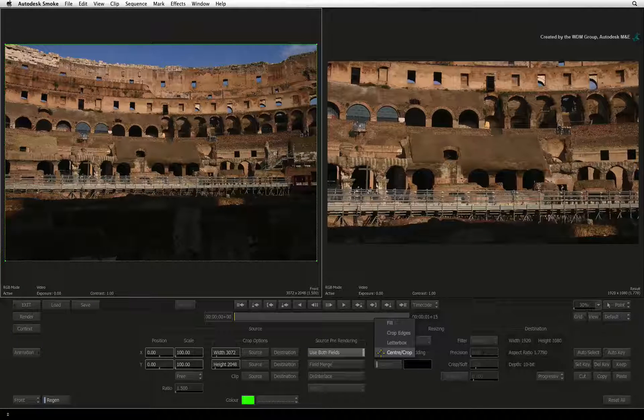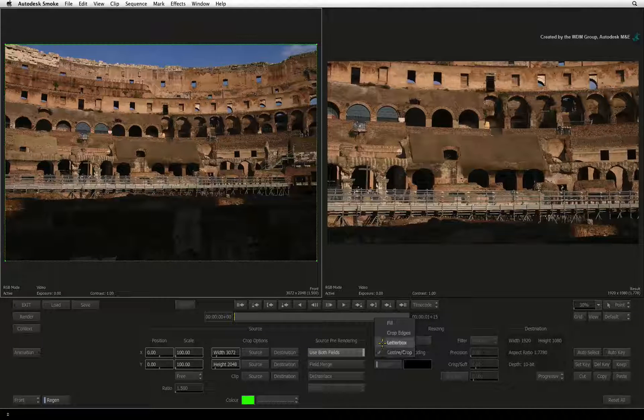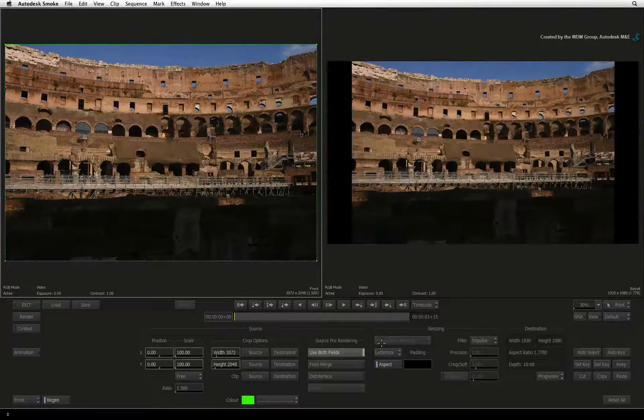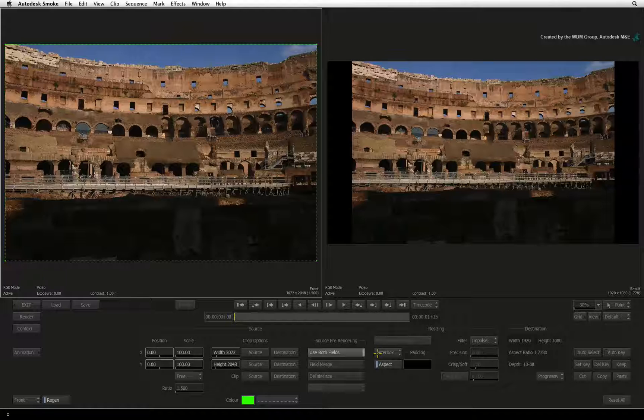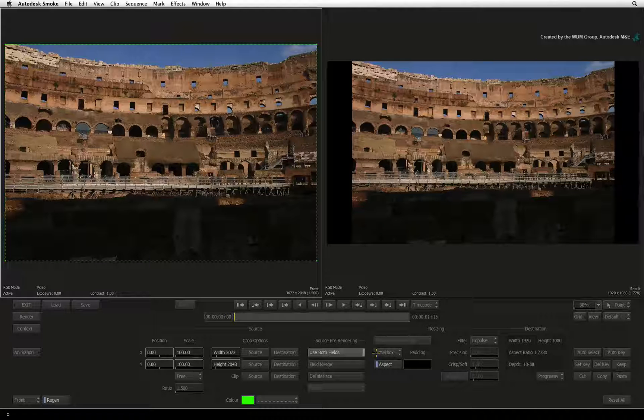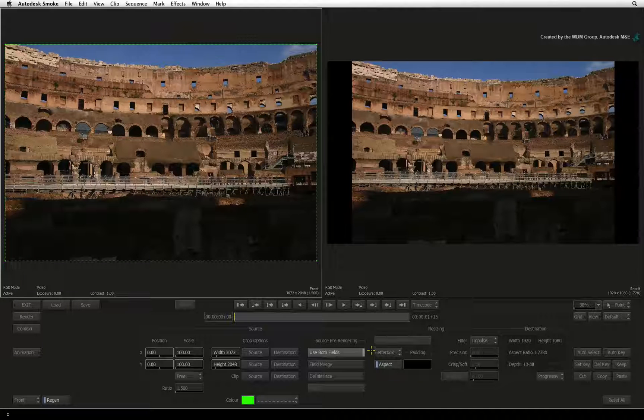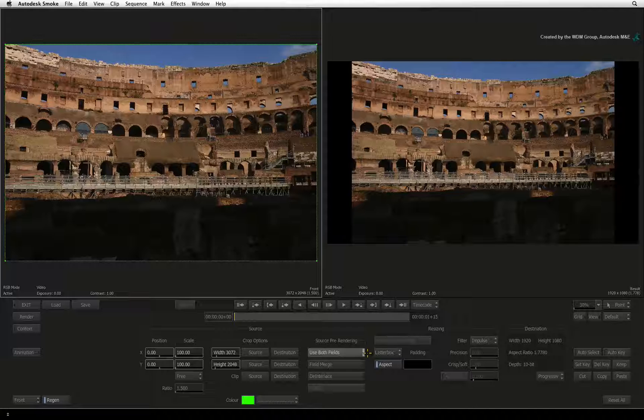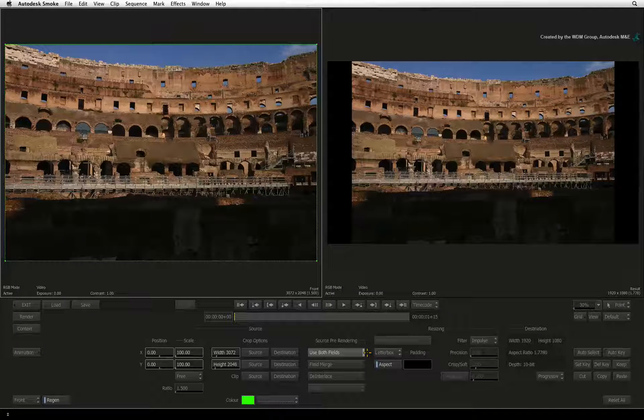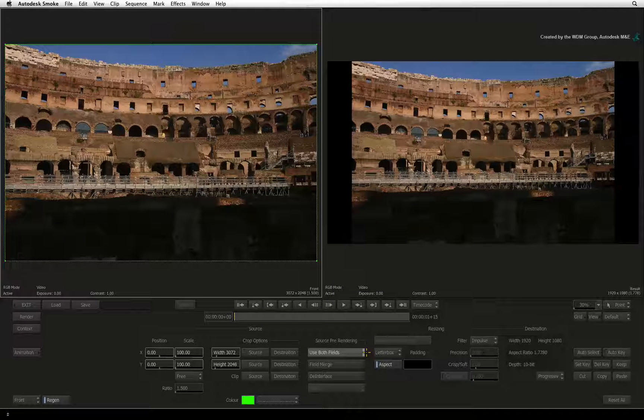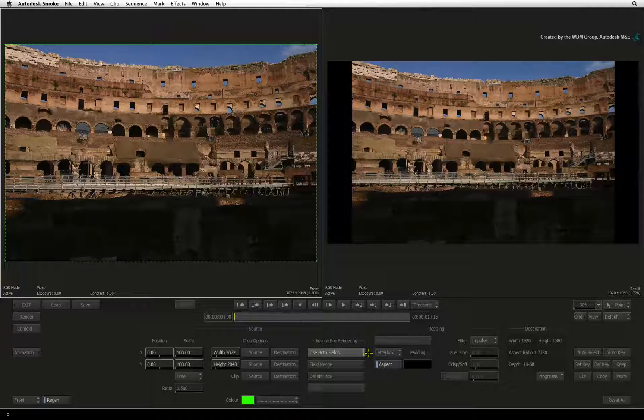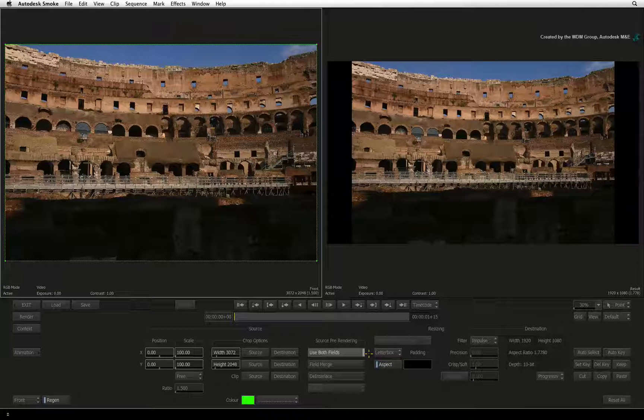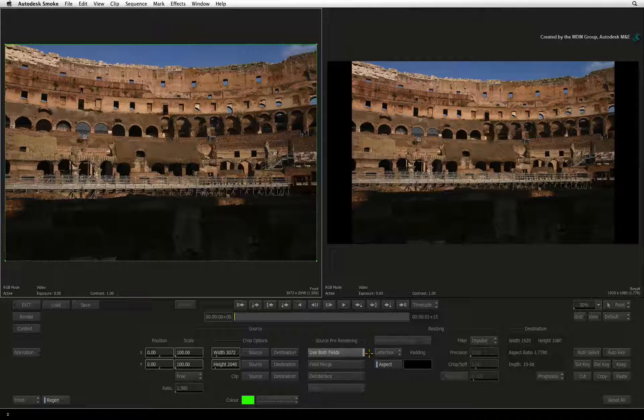The second mode is Letterbox. This mode will scale the longest edge of the original image to the resized frame. This is quite common if you had to place a 16x9 image in a 4x3 frame. The result image will be letterboxed top and bottom.